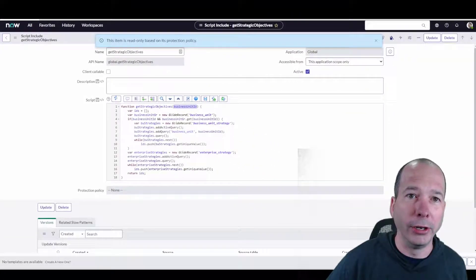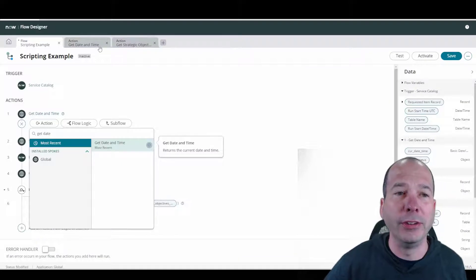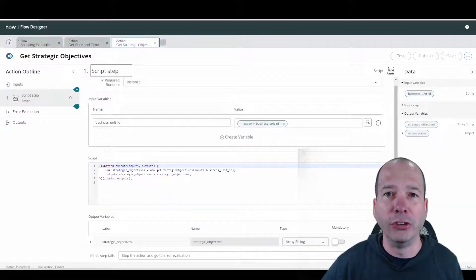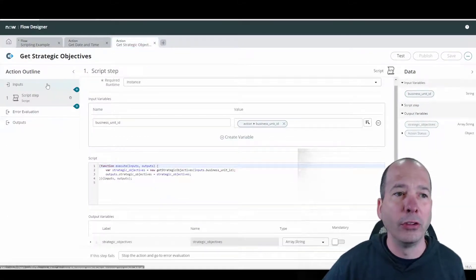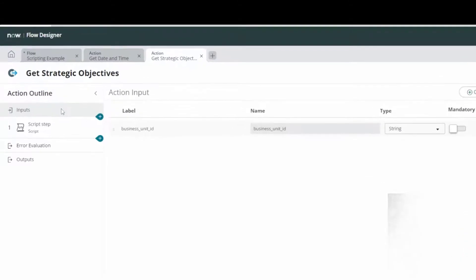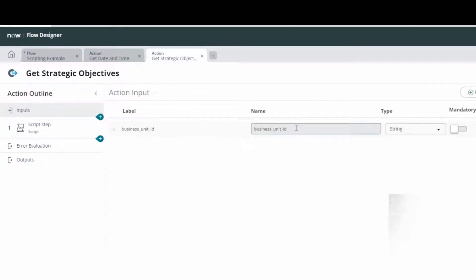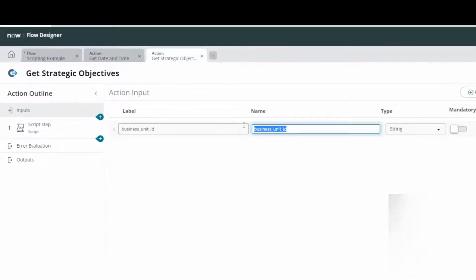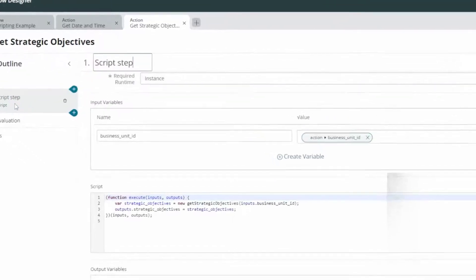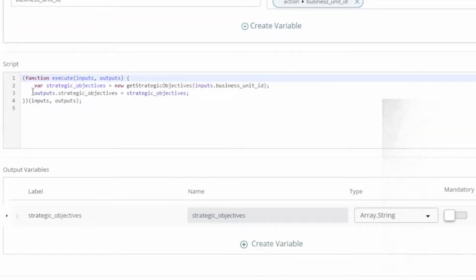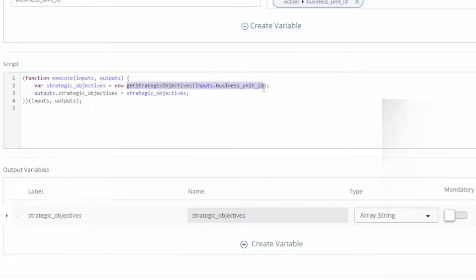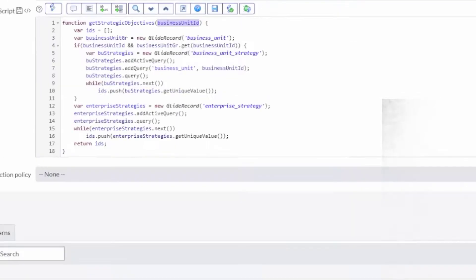So what I did in Flow Designer in the same way that I did a date time, I did a get strategic objectives action. This one has a simple input and that's the business unit ID. We've got to pass that value because we know that script uses that business unit ID. On the scripting step we're just calling that same thing, get strategic objectives, and we're passing the business unit ID to that function.